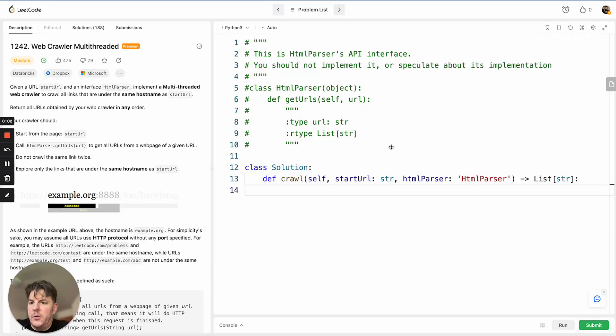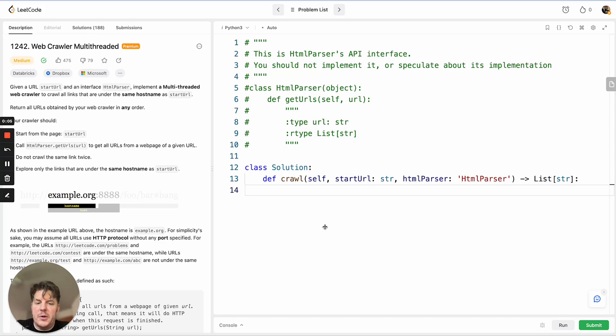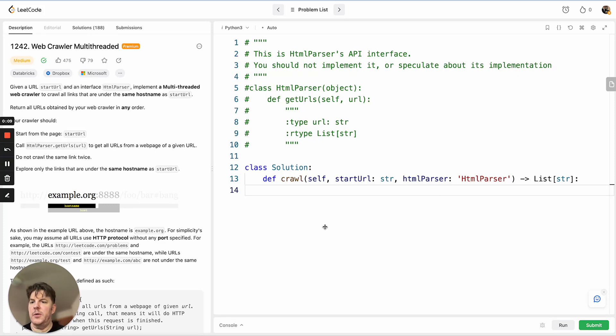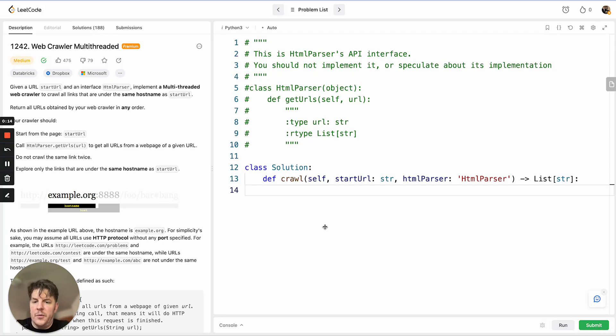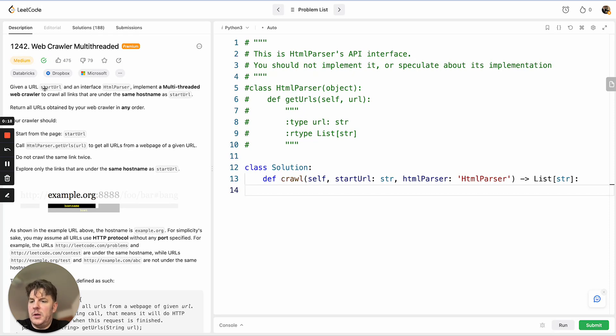Hey everyone, today I wanted to go through a LeetCode problem, 1242, Web Crawler Multi-threaded. I hadn't seen many solutions for it when I searched on YouTube, so I went through it this weekend and wanted to show my approach and solution here. Hopefully it's of interest and help to you. So let's get going with the problem.